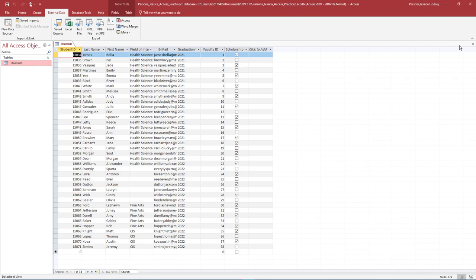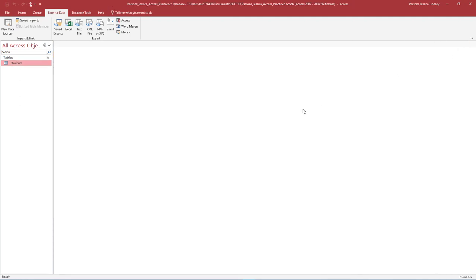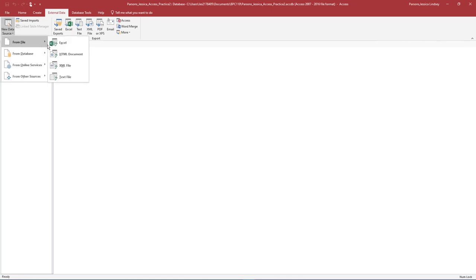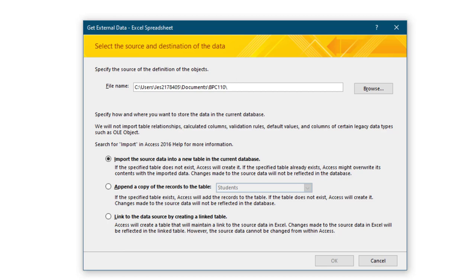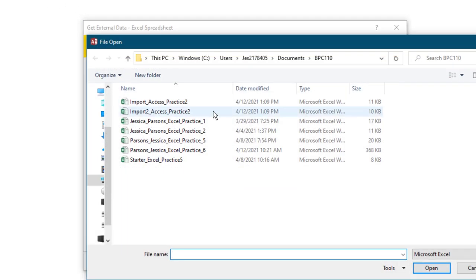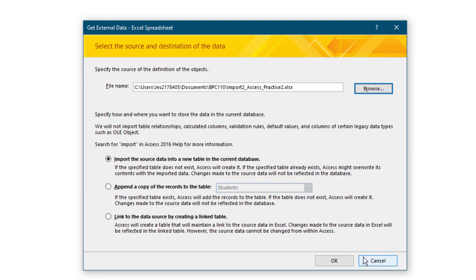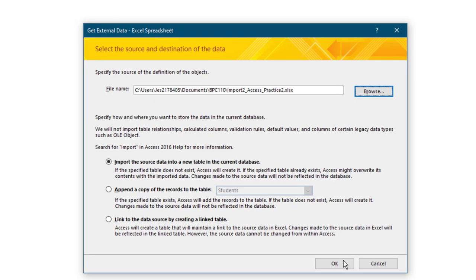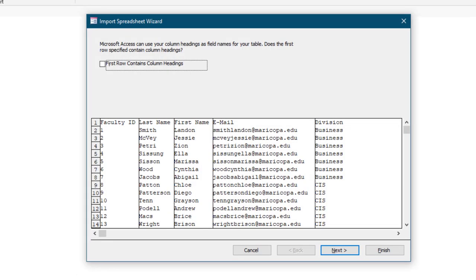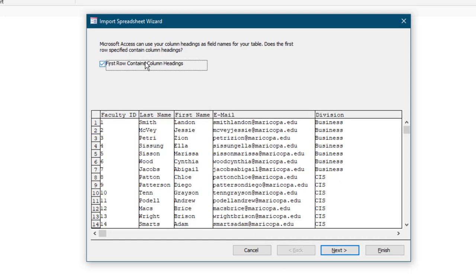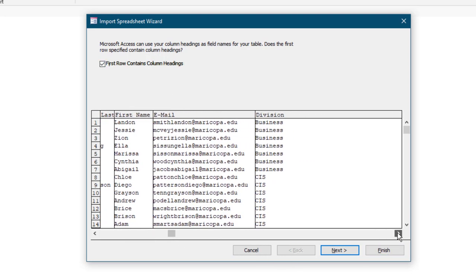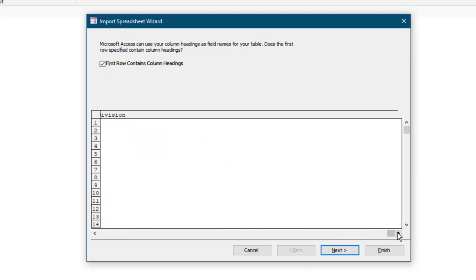Close the Students table and ensure all database objects are closed. On the External Data tab, in the Import and Link group, select Excel. In the Get External Data Excel Spreadsheet dialog box, next to File Name, browse to find the file Import To Access Practice 2. This should be saved in your Data Files folder on your flash drive. Choose the first option: Import the source data to a new table in the current database, and then select OK. On the Import Spreadsheet wizard, check the box next to First Row Contains Column Headings. Take a moment to preview the data that will be imported, but do not make any changes. Select Next.